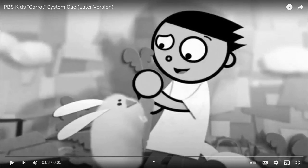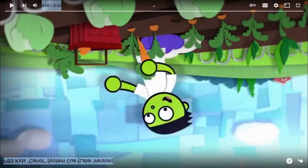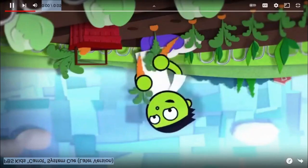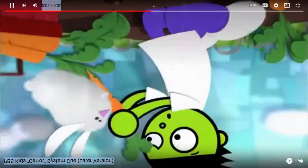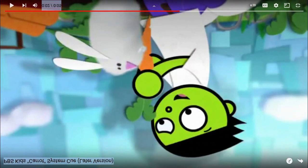Cut. Why is the image in grayscale? It's not supposed to be in grayscale. Take 8. Cut. The image is not supposed to be upside down. Take 9.